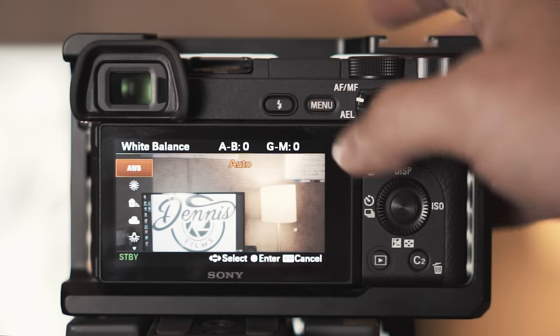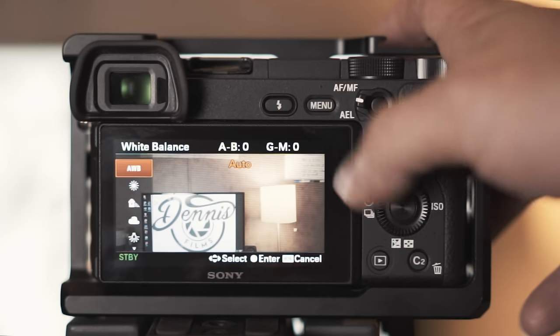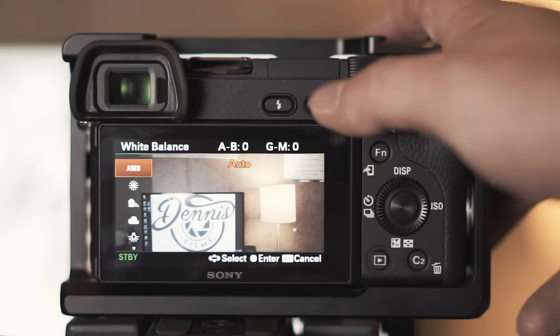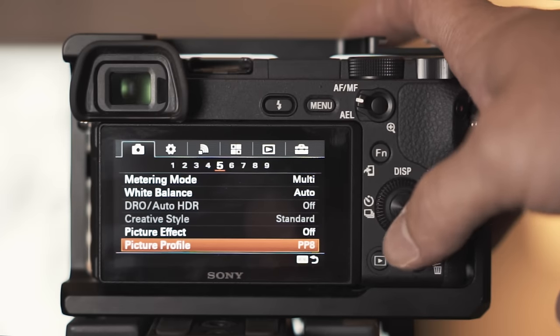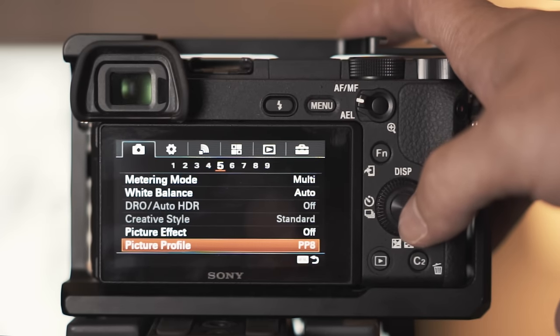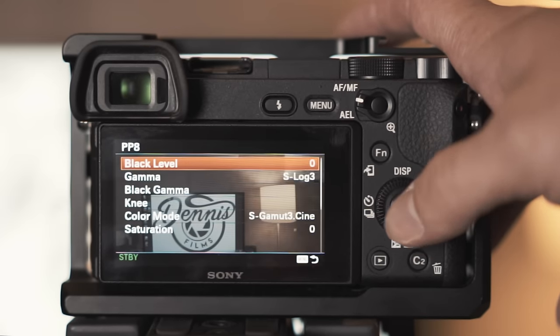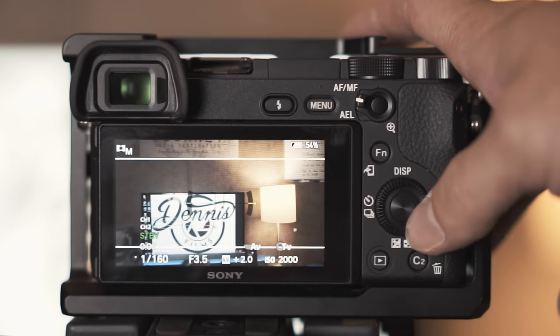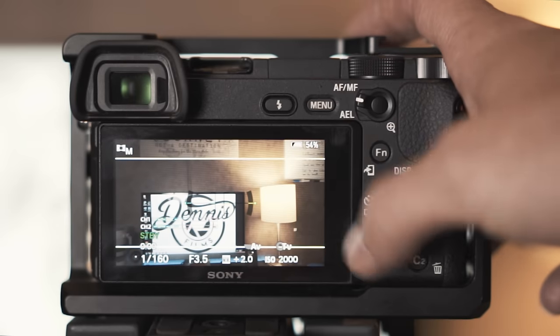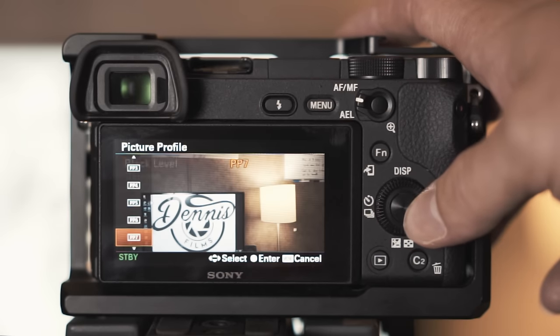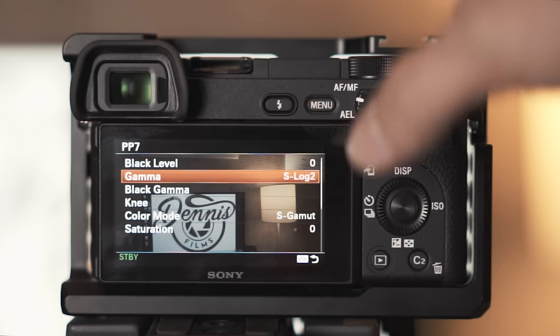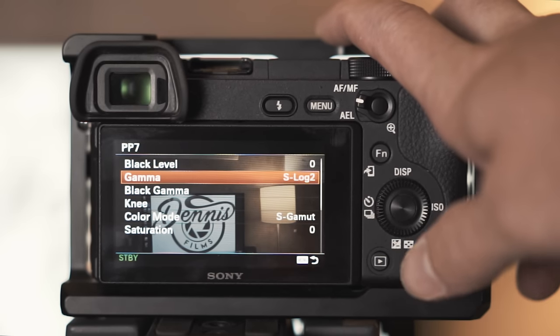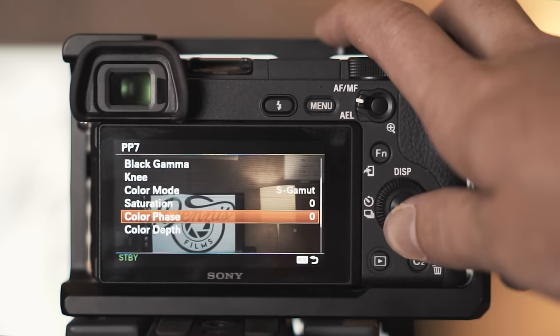Picture profile I use PP7 which is S-log 2. I use all the default settings that with S-log 2, I do not change anything. All that stays the same.